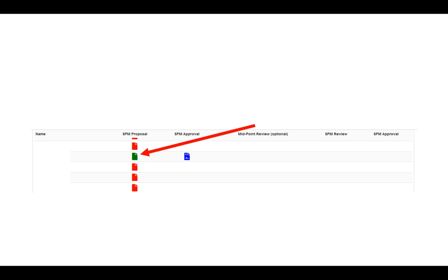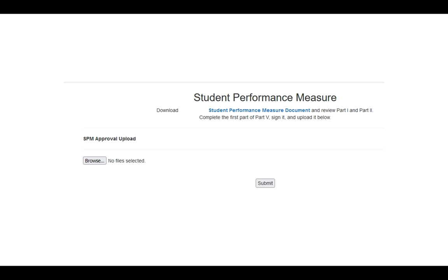When someone has submitted a proposal, you can go in and review that proposal by clicking on the blue icon under the SPM Approval option. When you click on this icon, this will bring up a new website where it will say download so-and-so's student performance measurement document. I've whited out the name on this particular slide, but it will say the teacher's name, so that way you will not get mixed up with other teachers.